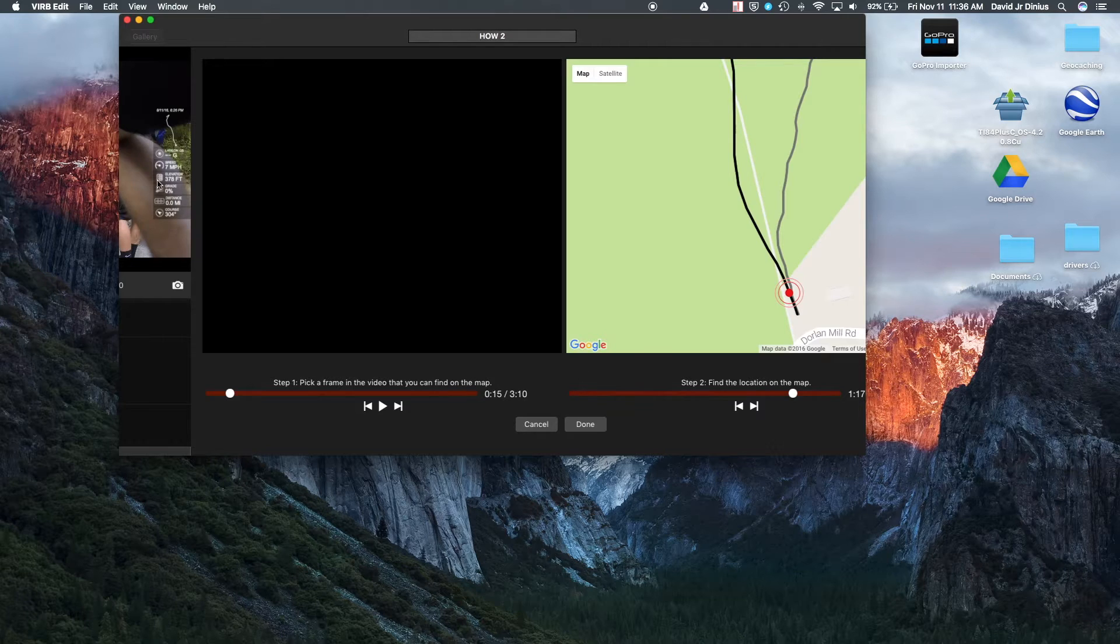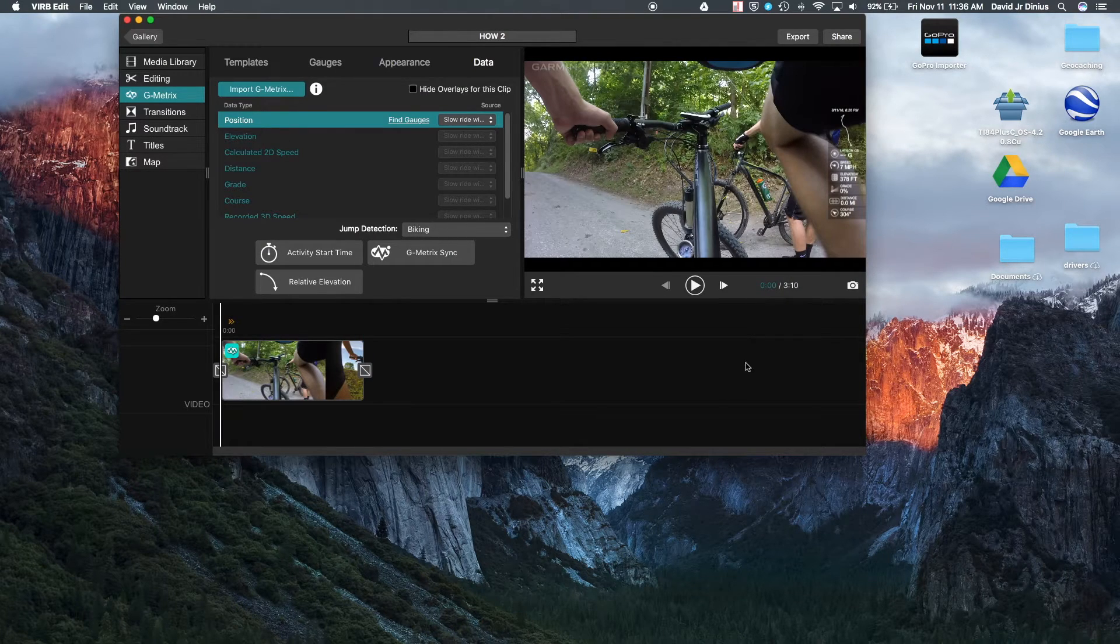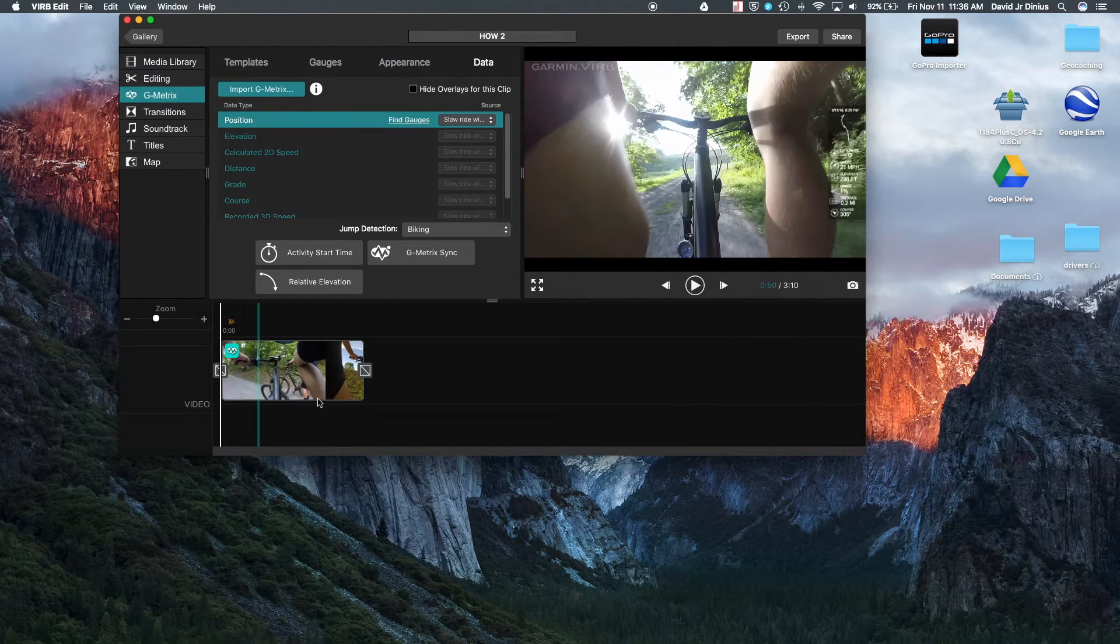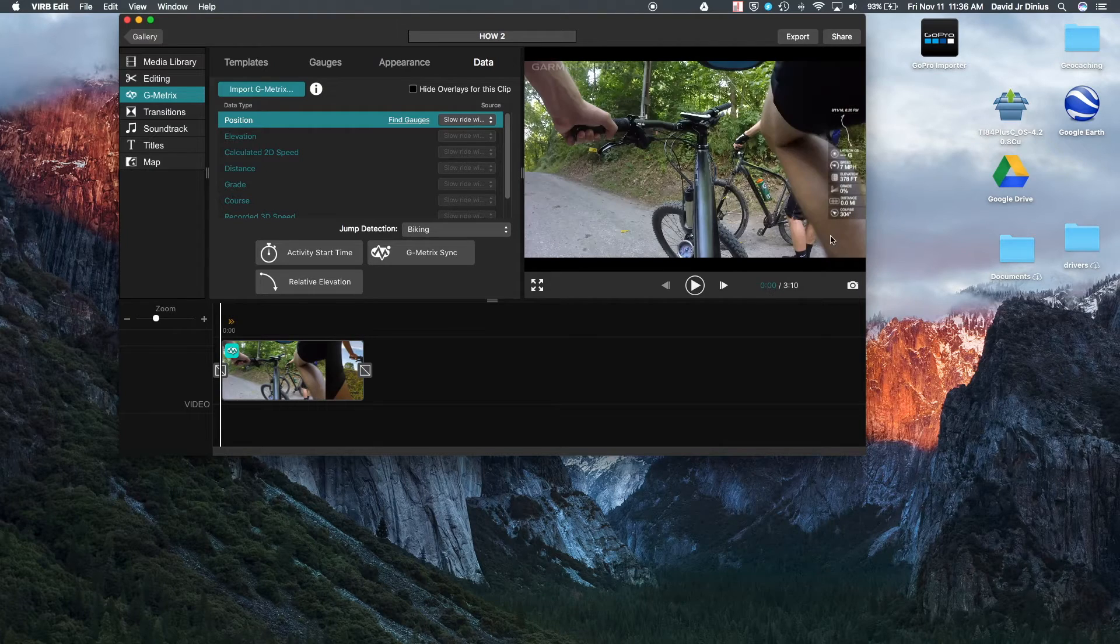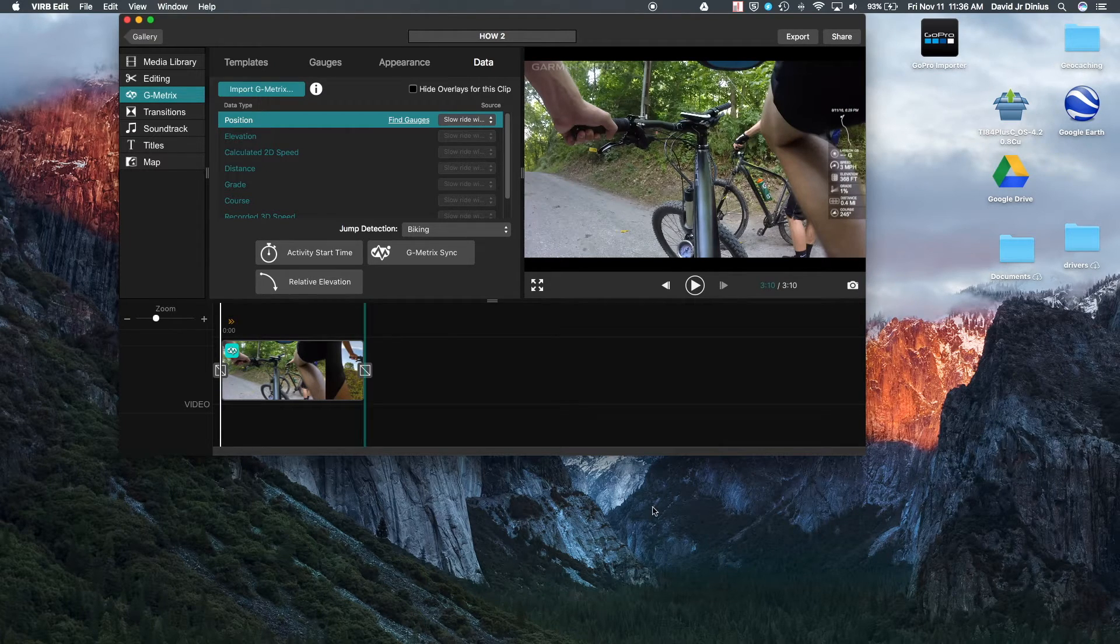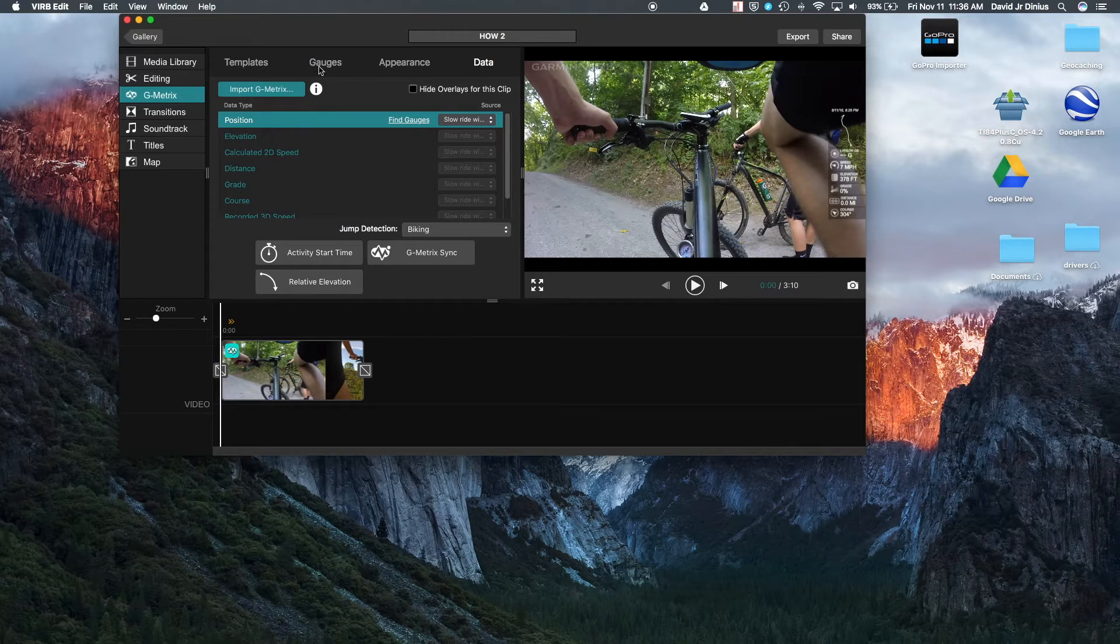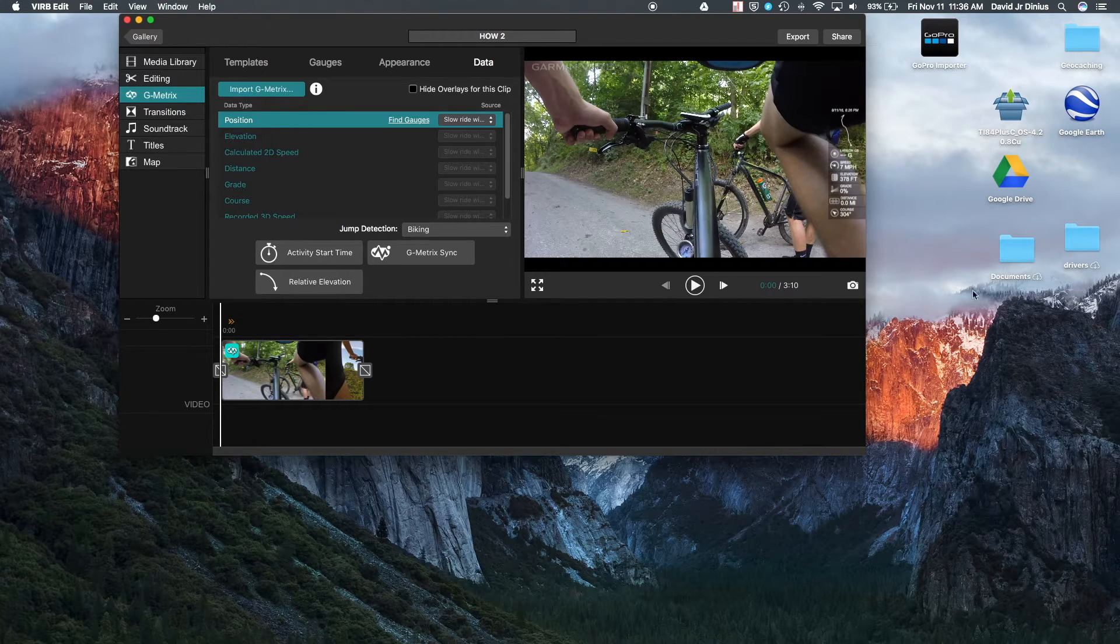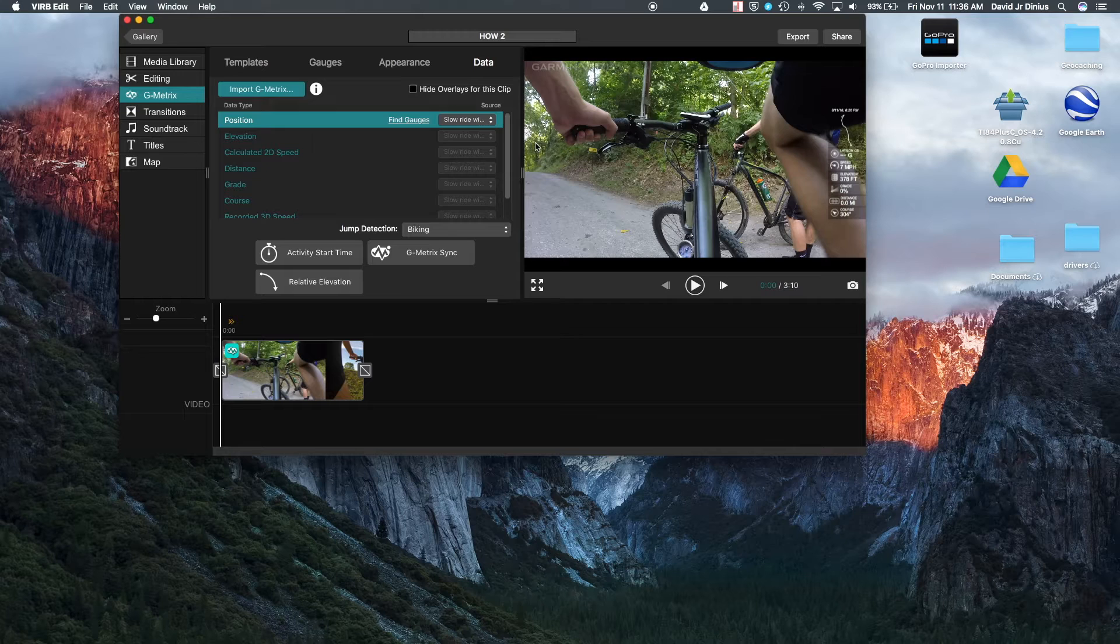And then now your G Metrics data is synced up to your video. So you can see you have your G Metrics gauges over here. So the next thing you can do is kind of mess around with the appearance of the G Metrics gauges on the screen.